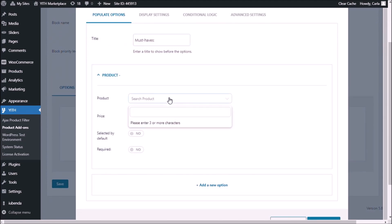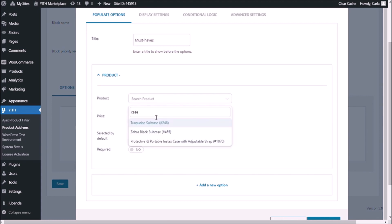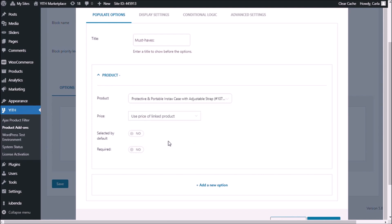So the first product is going to be the protective and portable case. Since I already have this product in my store, it already has a price, so I'm going to use the same price that this one has. We're going to keep the option "use price of linked product".